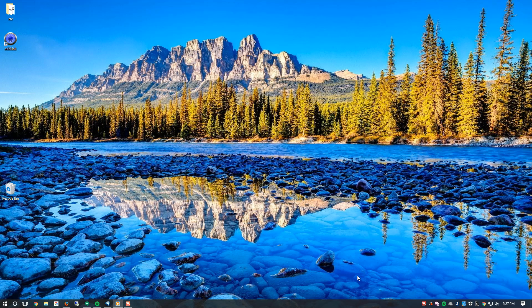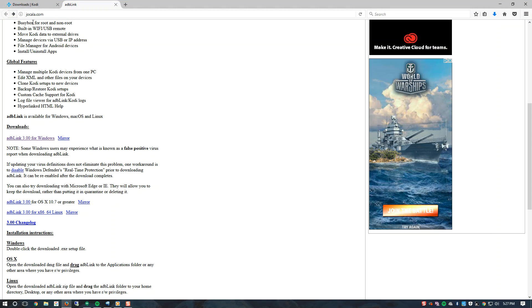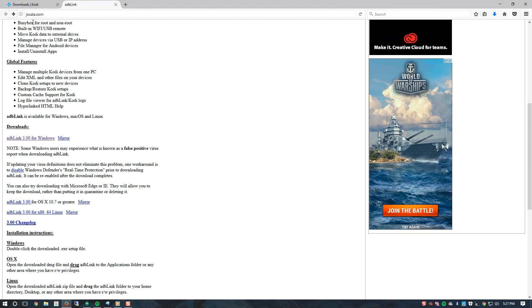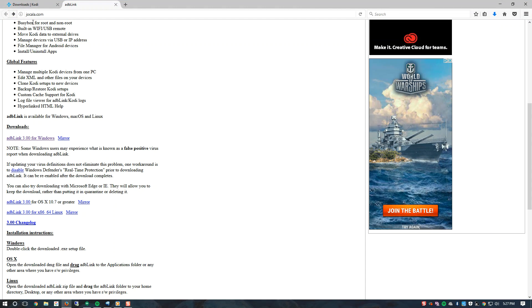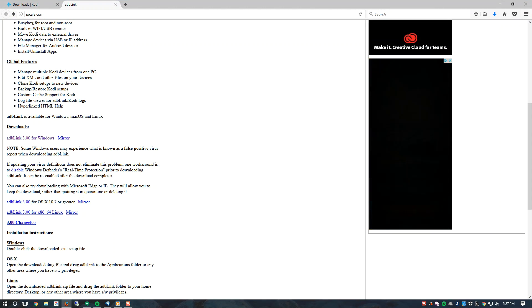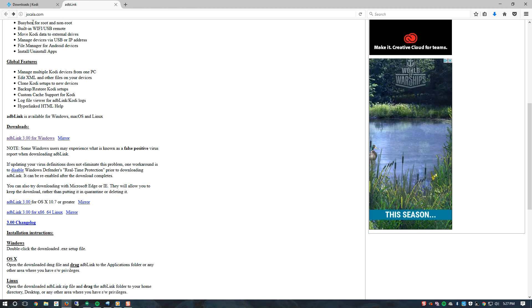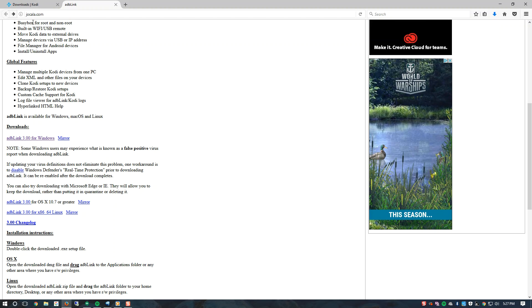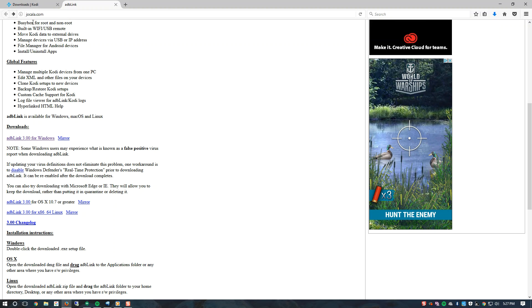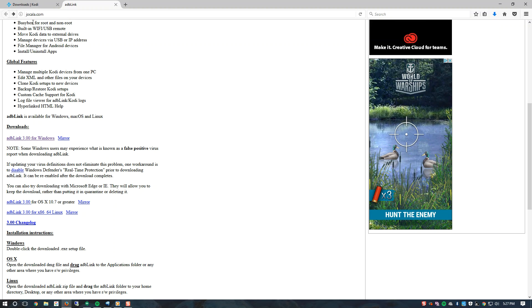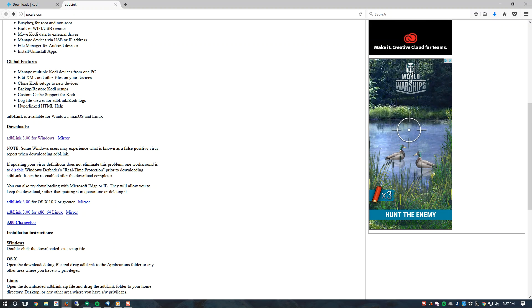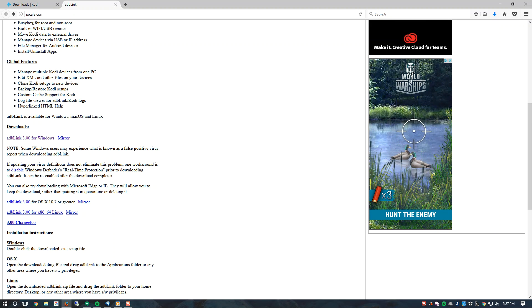We are going to be doing this with the application called ADB link. In order to download this file we will visit their web page at joecala.com. I will also be posting the URL in the description below.